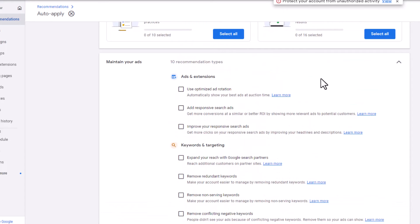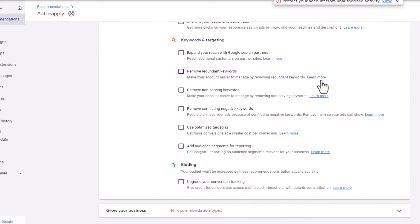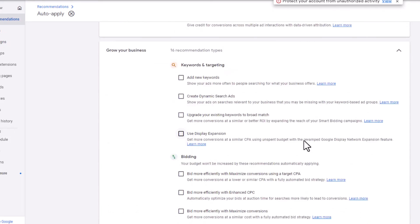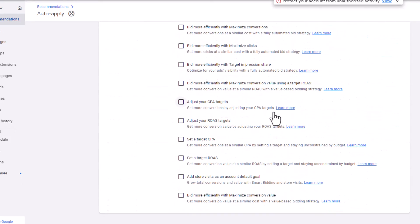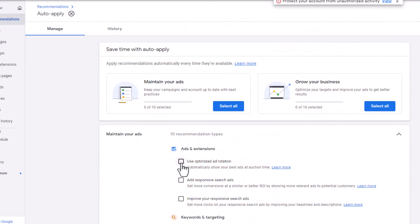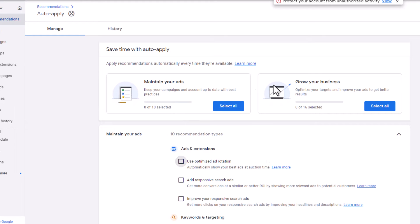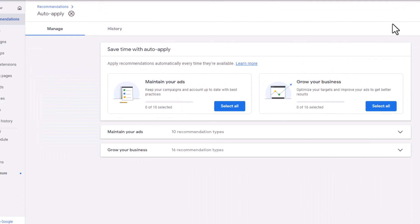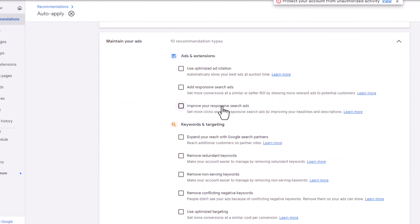If you are actively running your campaign, and to be honest with you, out of most campaigns, what I would do is actually go through all of these and make sure they are all unchecked. The reason why you do that is Google will give you the suggestions on the recommendation screen, but if you auto-apply them, they will basically take those suggestions and do them for you and you might not know what's going on.